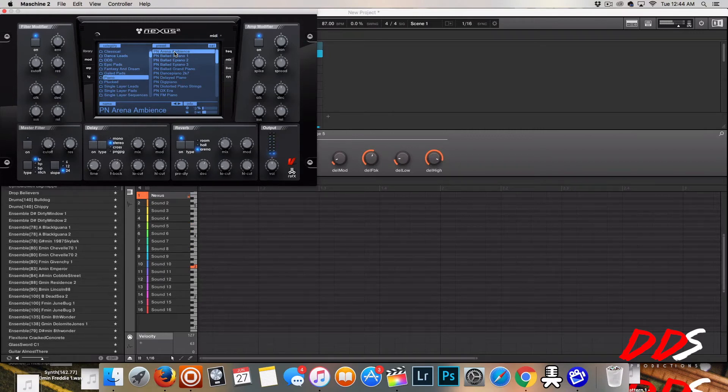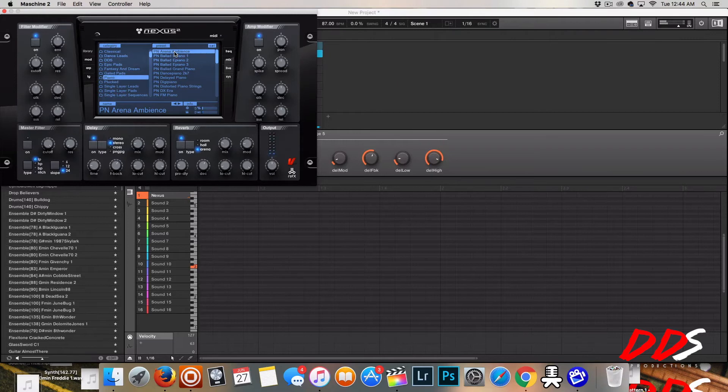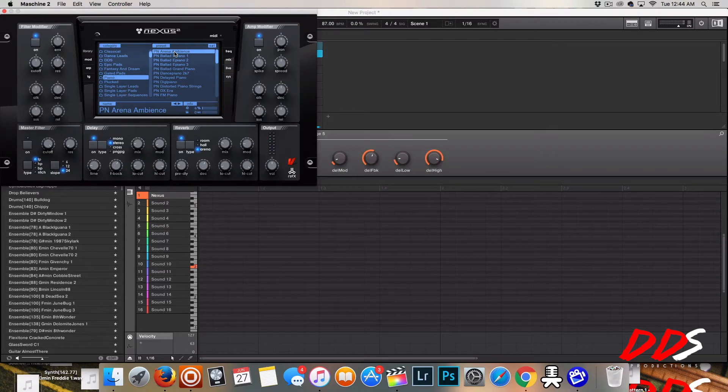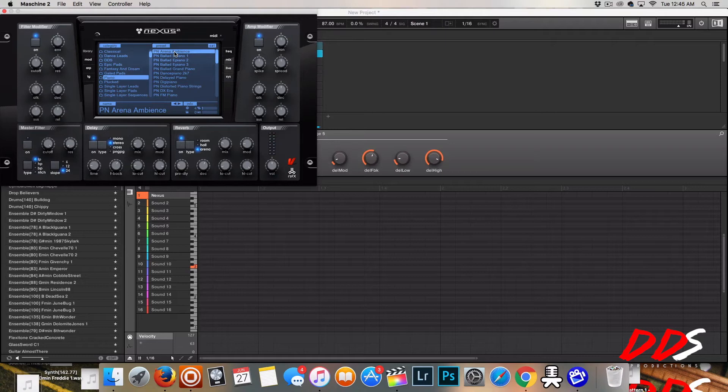I'm going to record a pattern real quick, excuse me, just so that way I can edit it without having to continuously play it is what I meant to say.